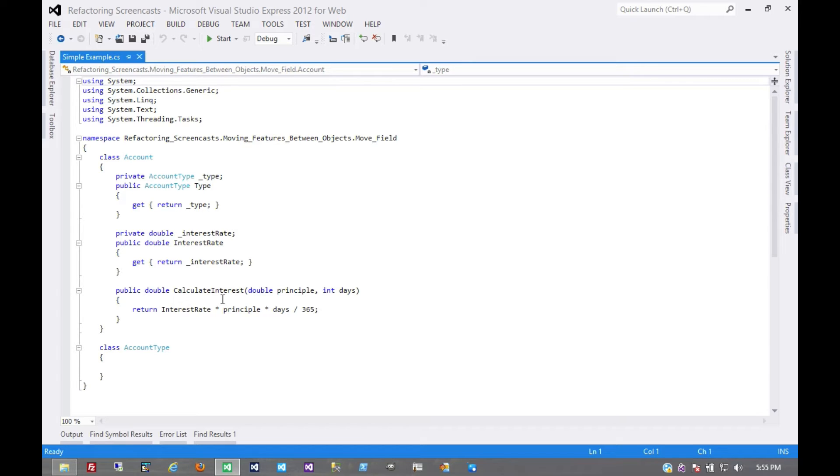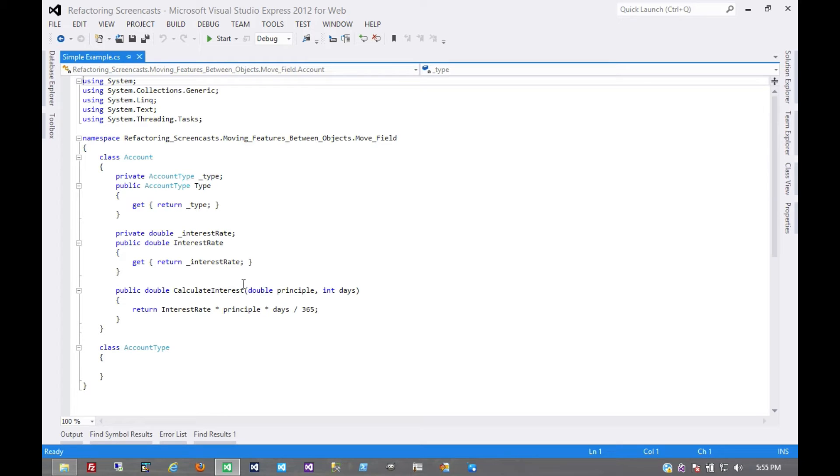As with the last example, we're going to be adding more account types over time, and each account type is going to have its own interest rate. And so we want to move that field into the account type object.